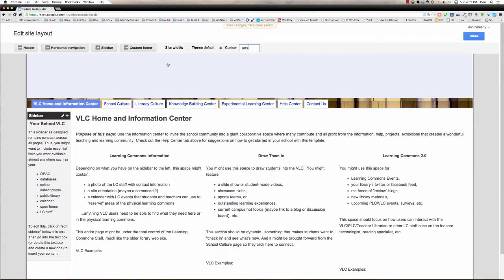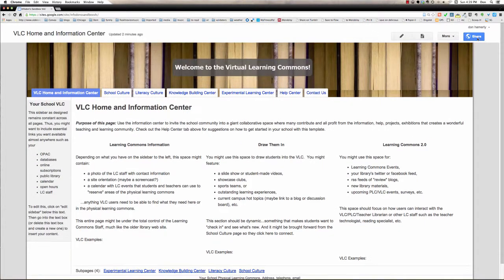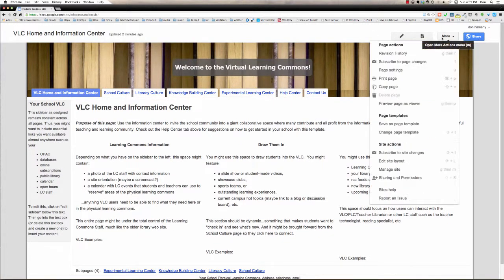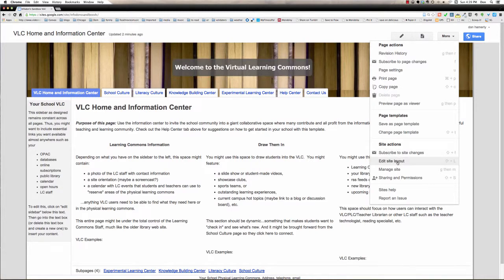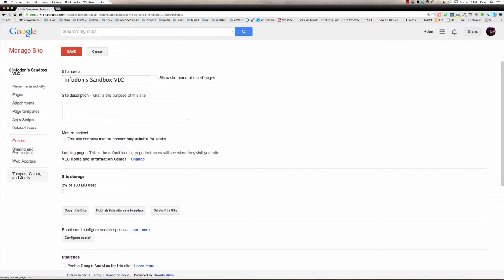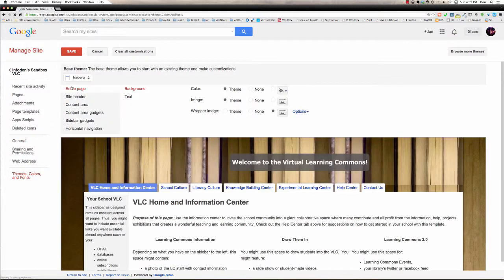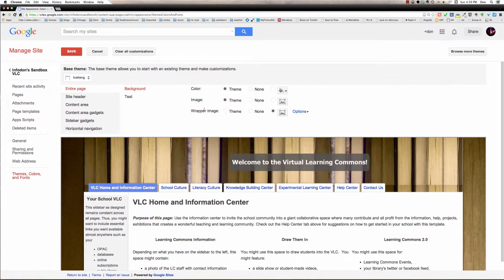So we see this wrapper, but I want to change what those look like, so I'm going to close this, go back to my More Actions menu, go to Manage Site, where there's a left sidebar with a number of items. I'm going to go all the way to the bottom, to Themes, Colors, and Fonts. And notice I'm looking at the entire page now, and the background for the entire page, and the wrapper image, so that area around the content of the page is considered the wrapper.